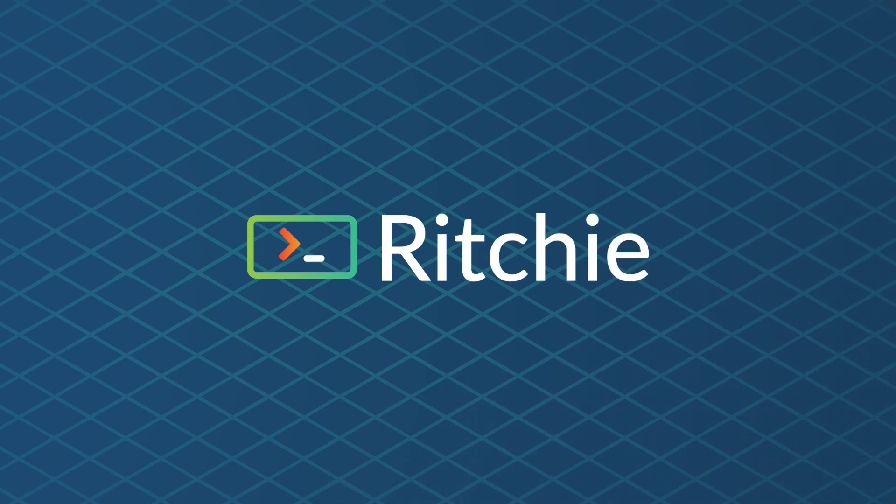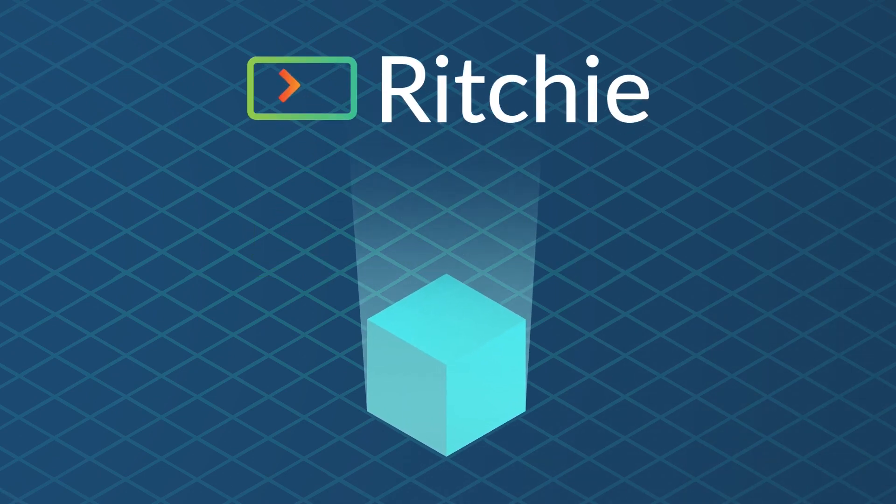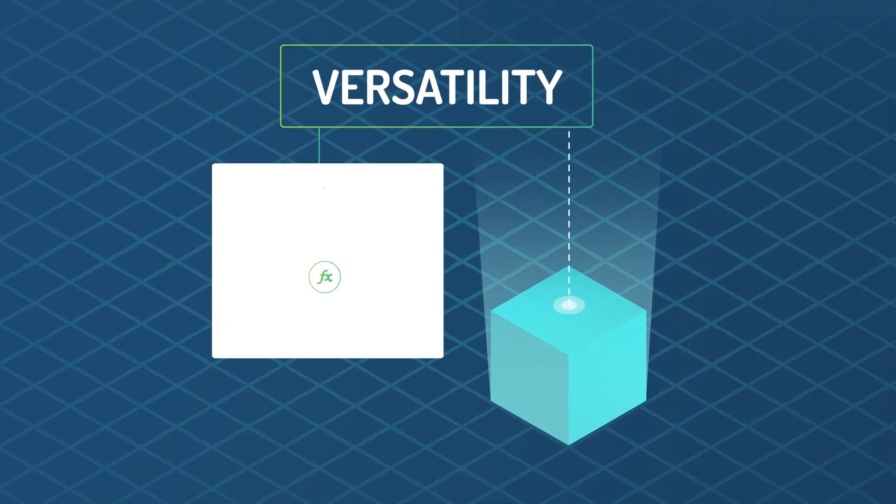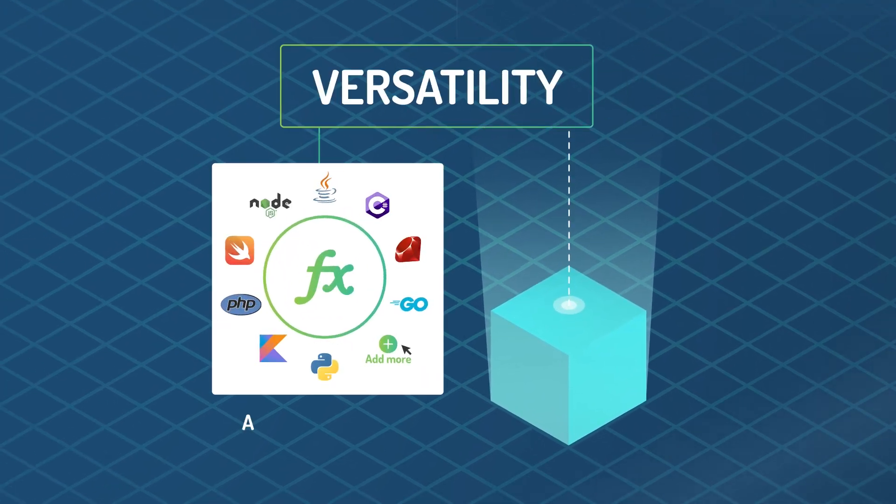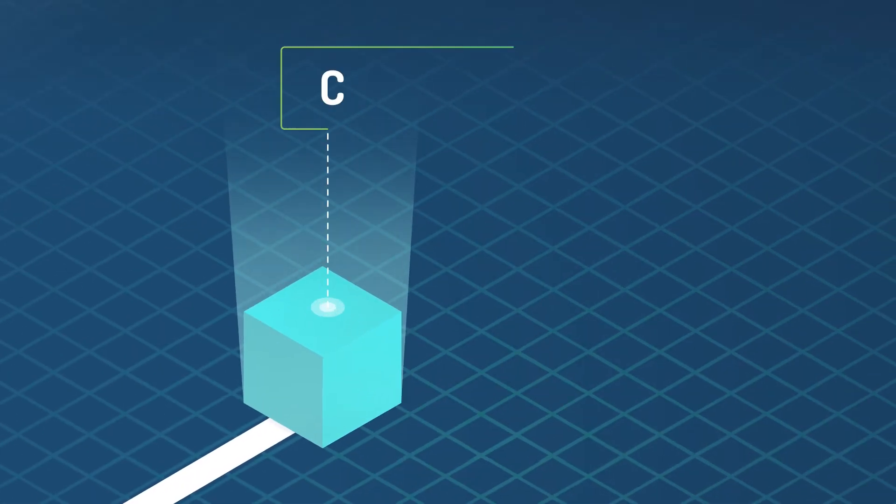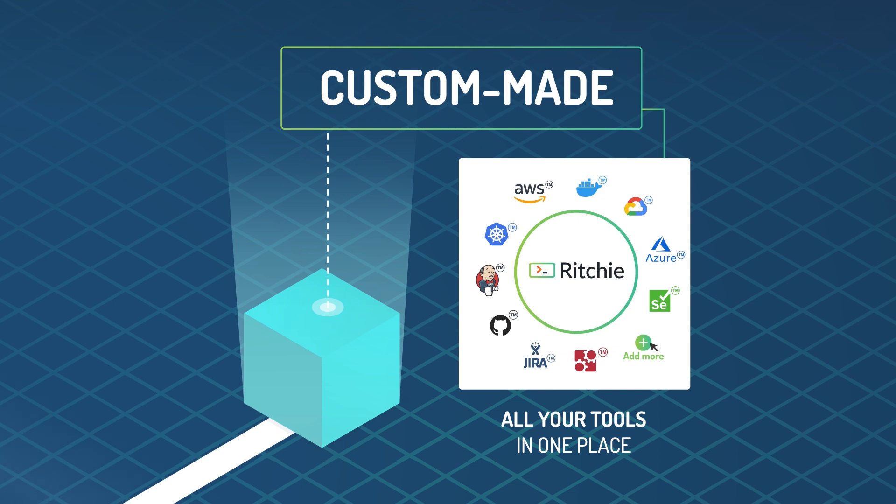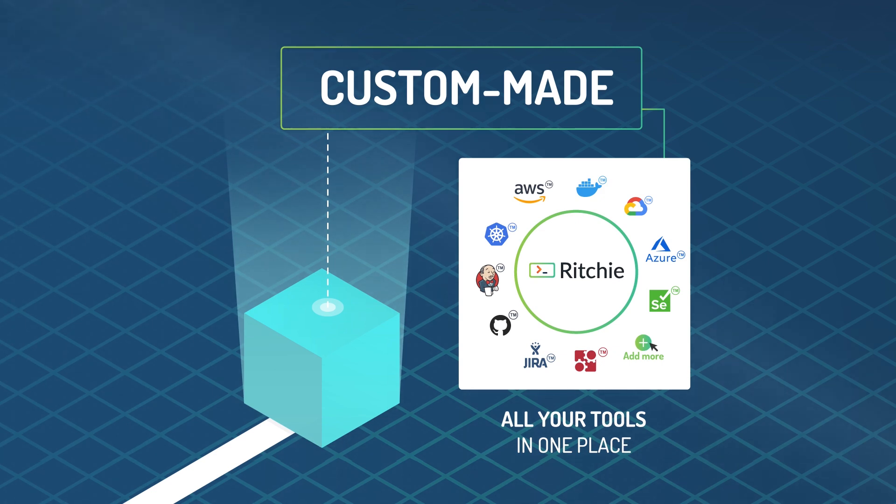Ritchie CLI has multiple benefits. Versatility: create formulas in any programming language. Custom-made: gather all your tools in one place, customizing the command line interface your own way.